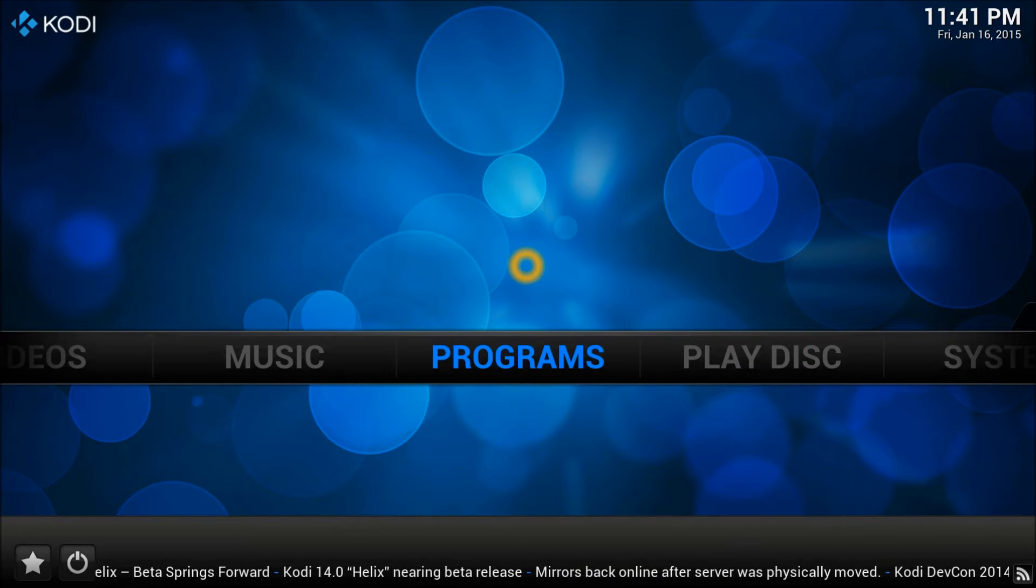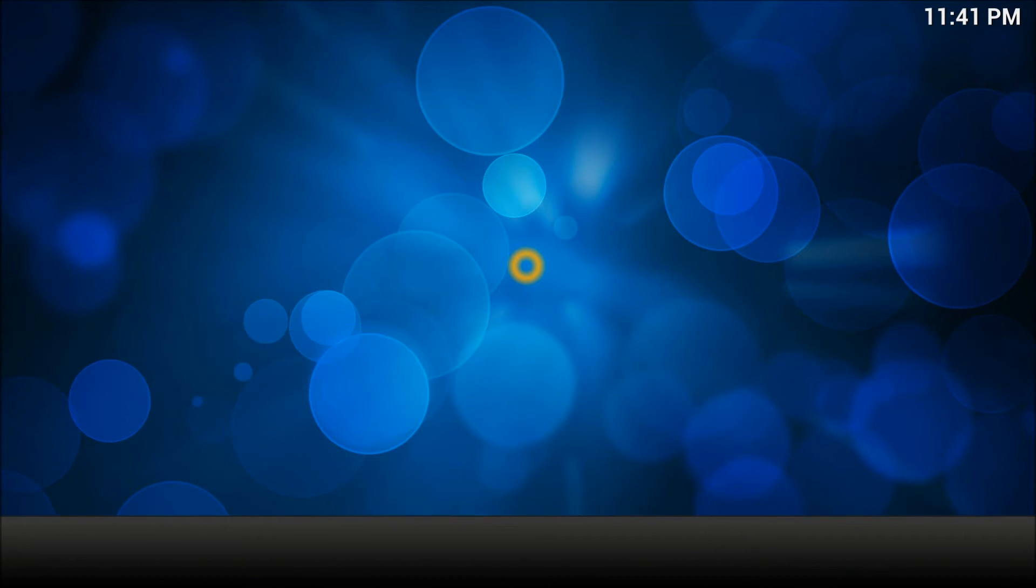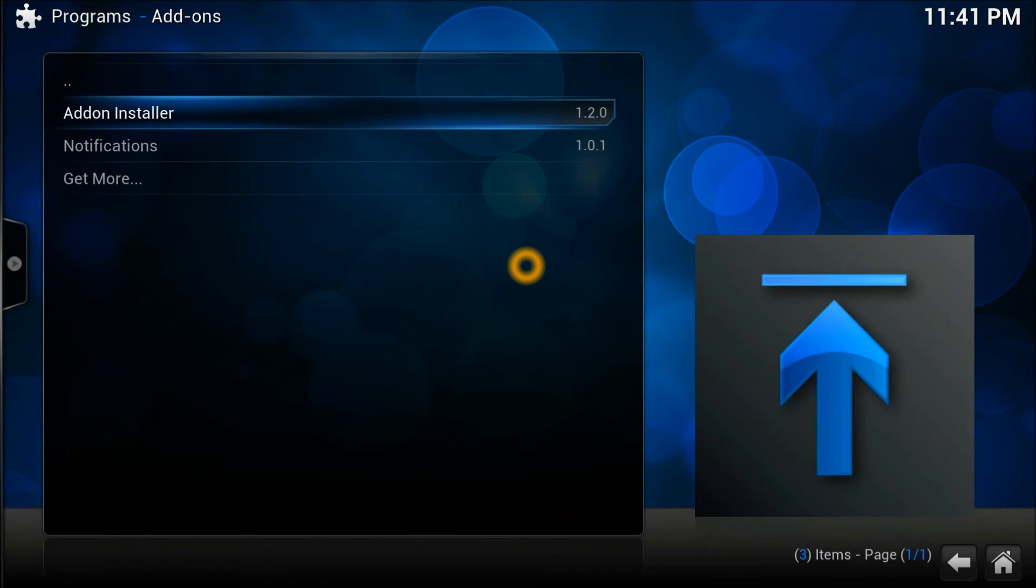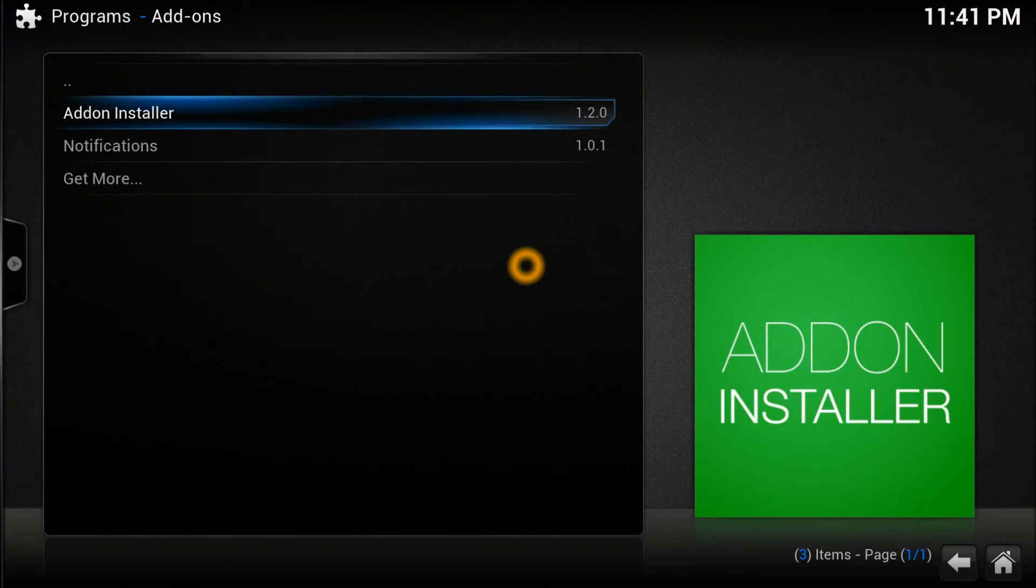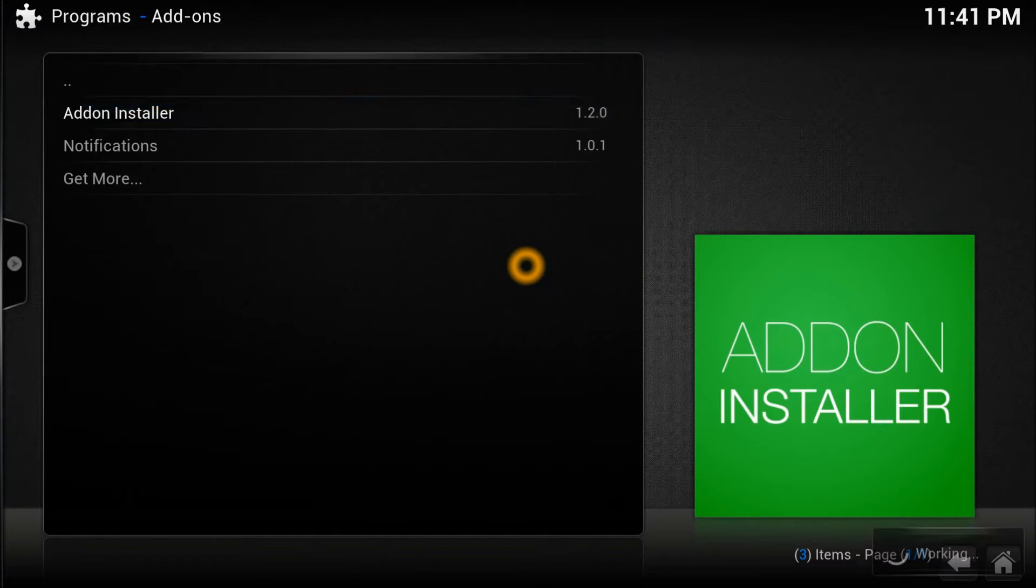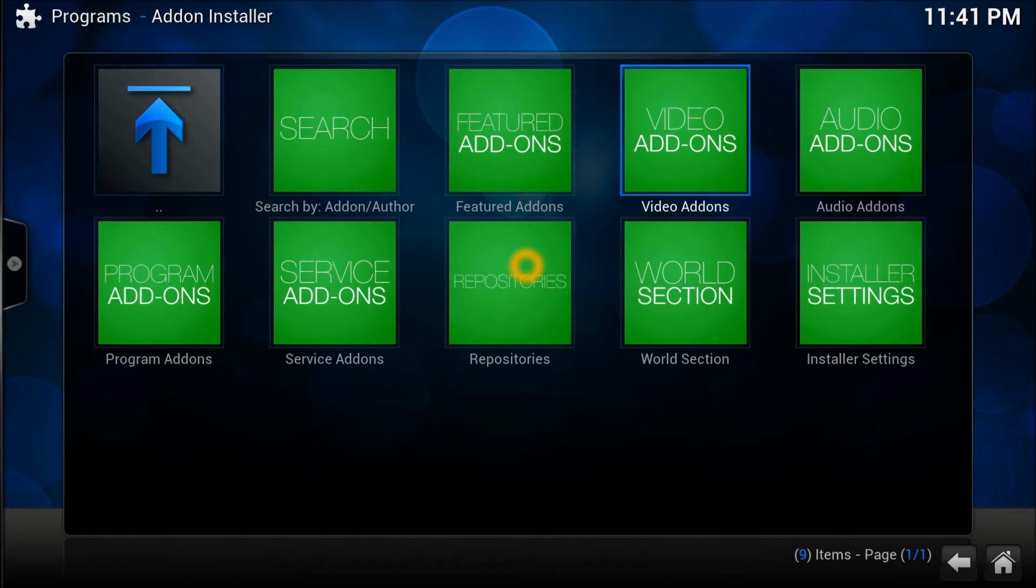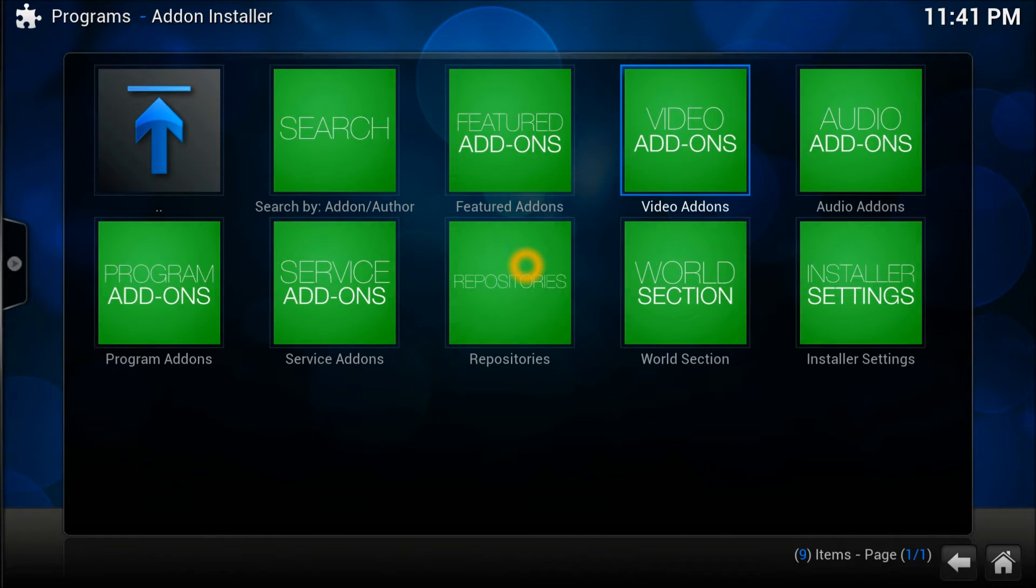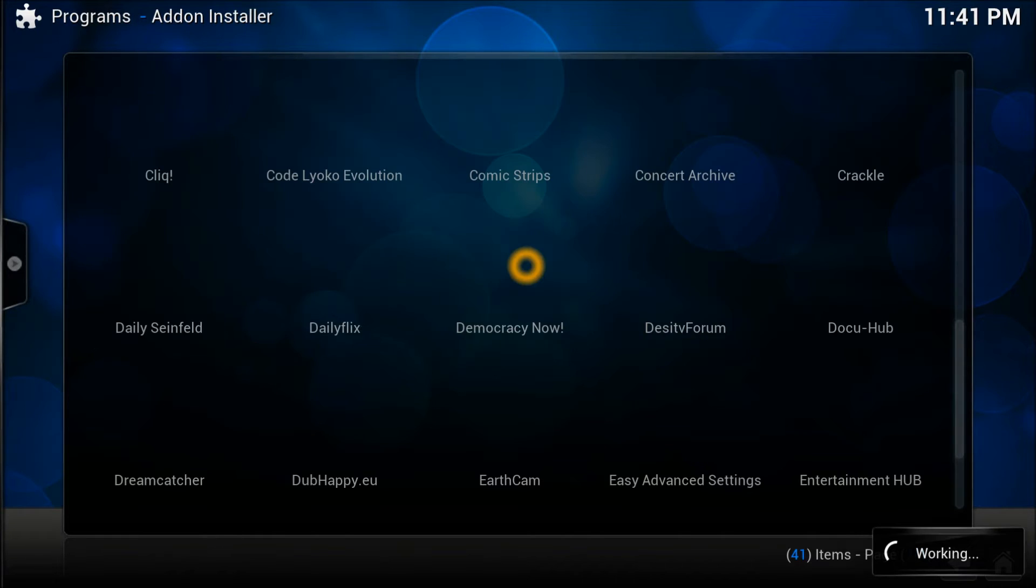In the program we have installed the add-on installer. You have to go in there to install the video add-on which is Genesis. So you need to open this option and there you just need to go down and find Genesis.